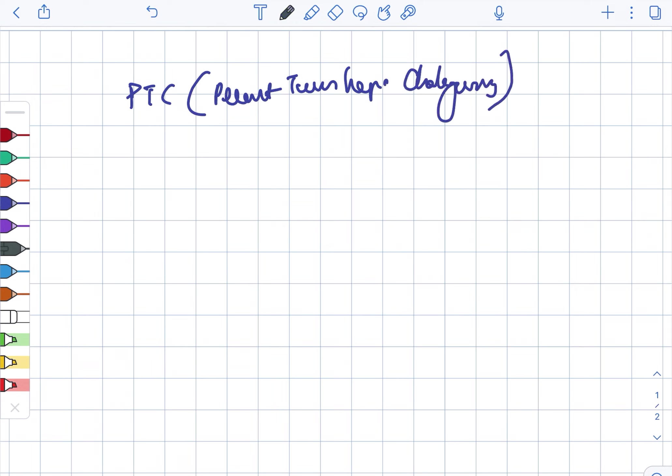There is the best visualization of the proximal biliary tract. There is the best evaluation of the proximal biliary tract, and it is indicated when ERCP is contraindicated or failed.